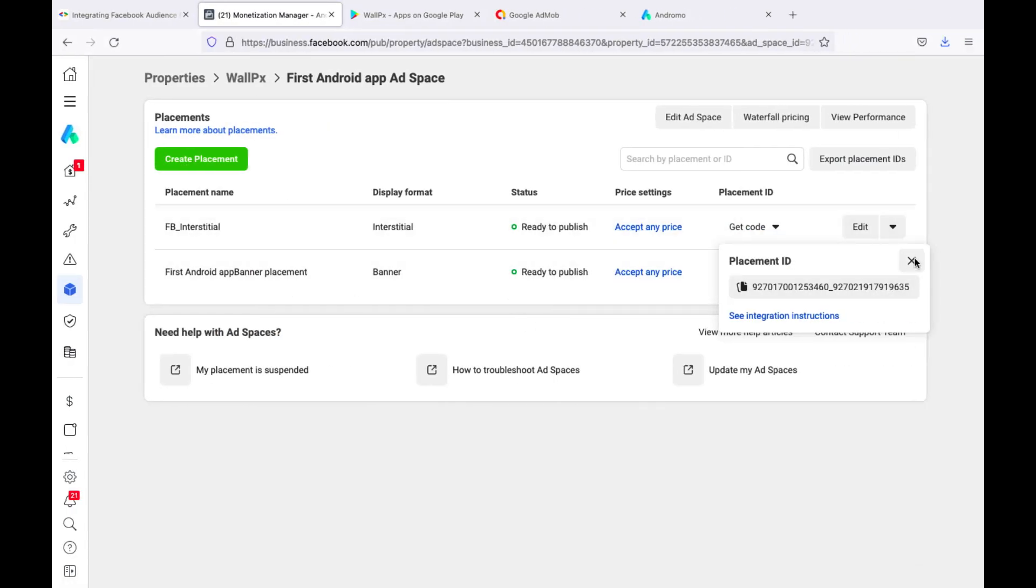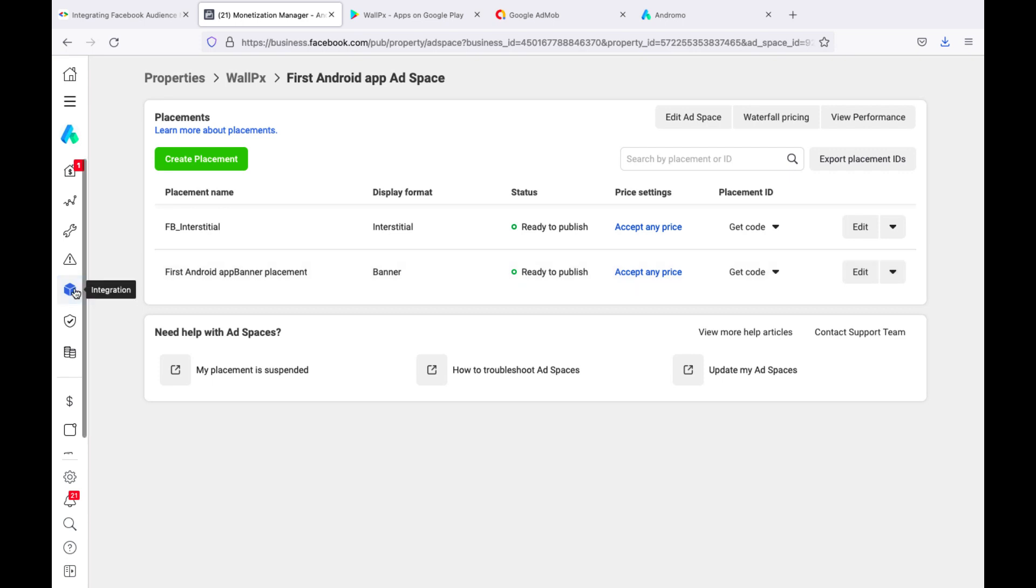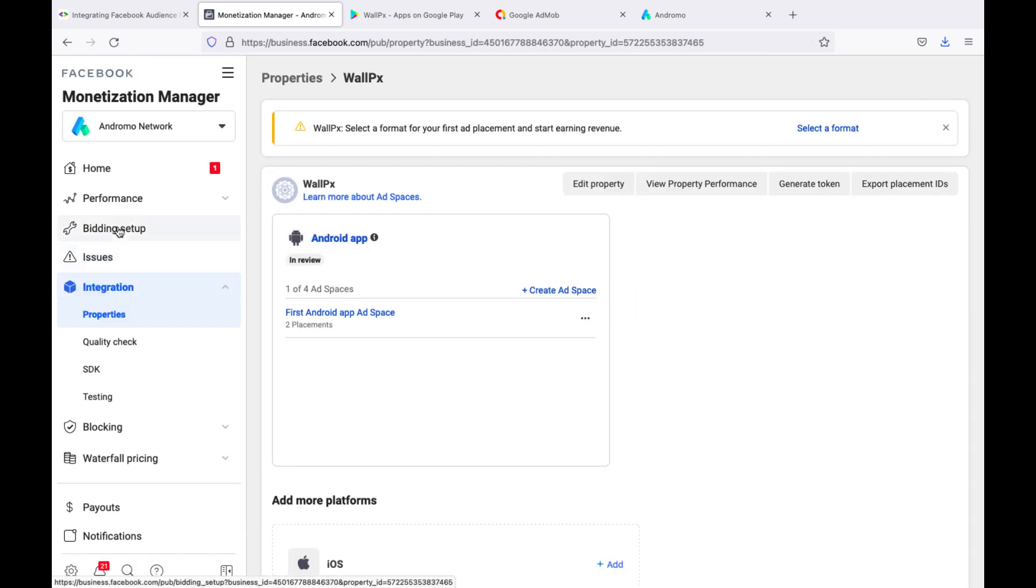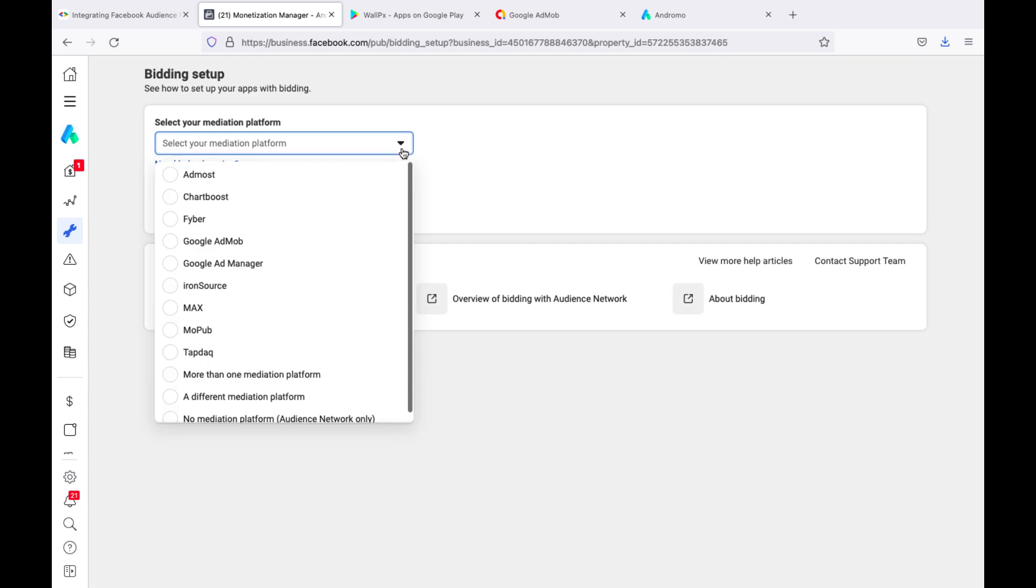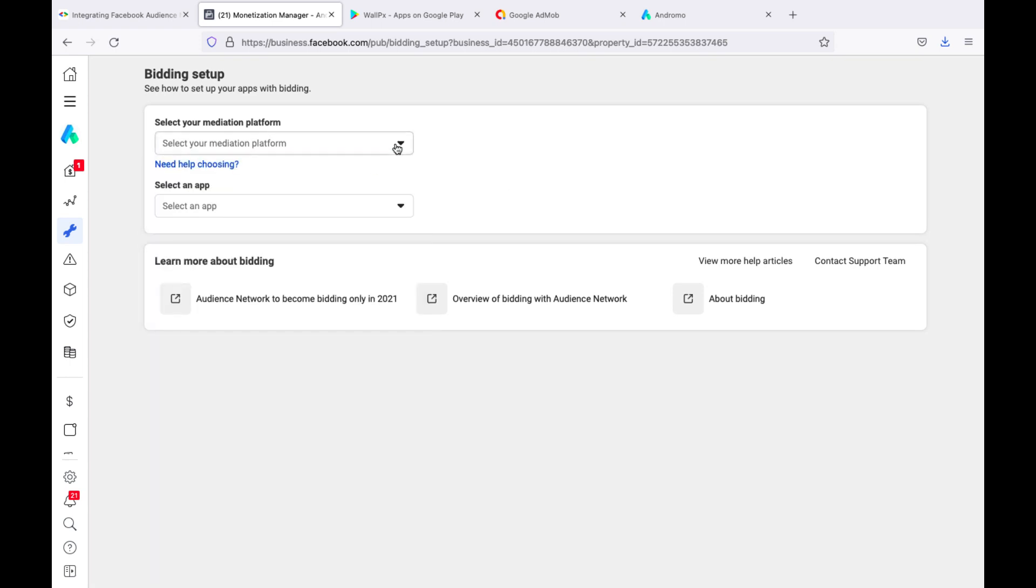Let's go now to the bidding setup and create the bidding settings. Select your mediation platform, choose AdMob.